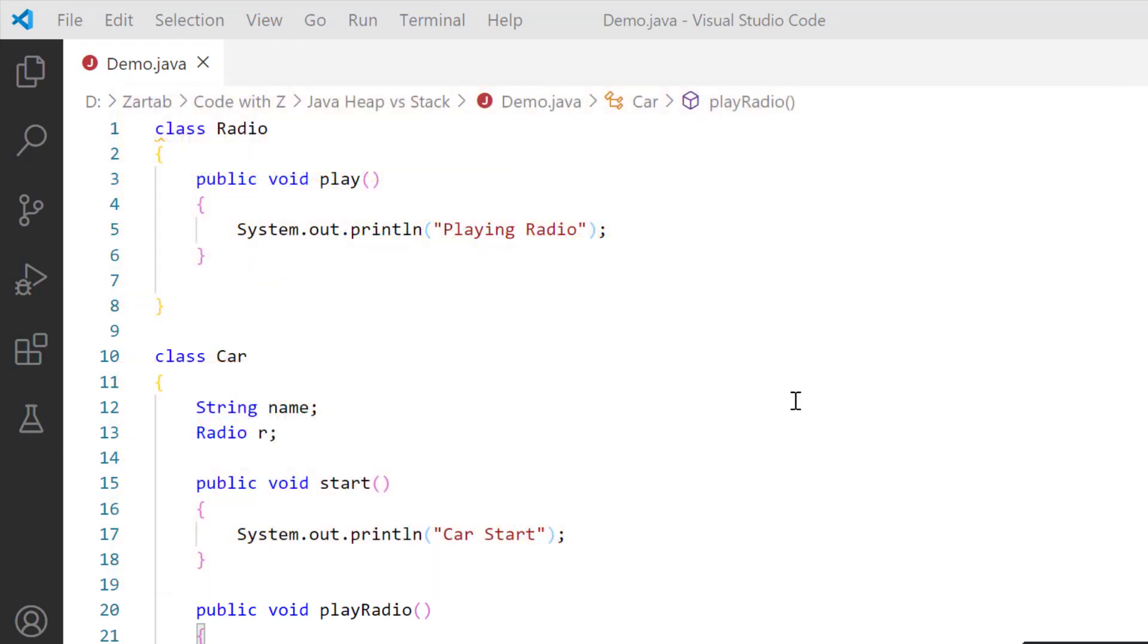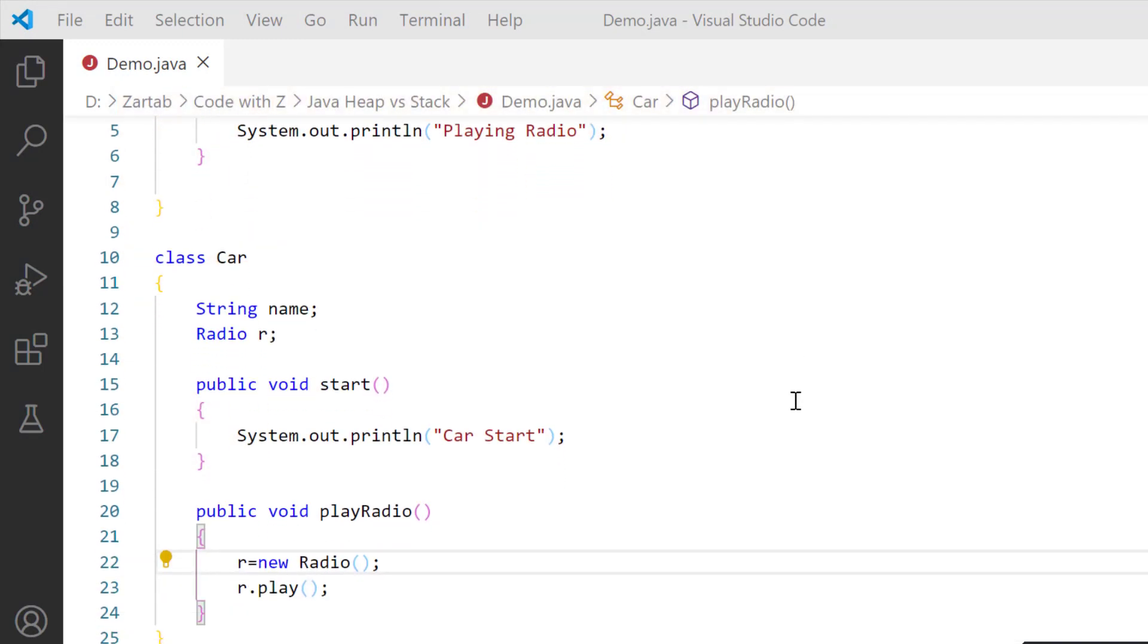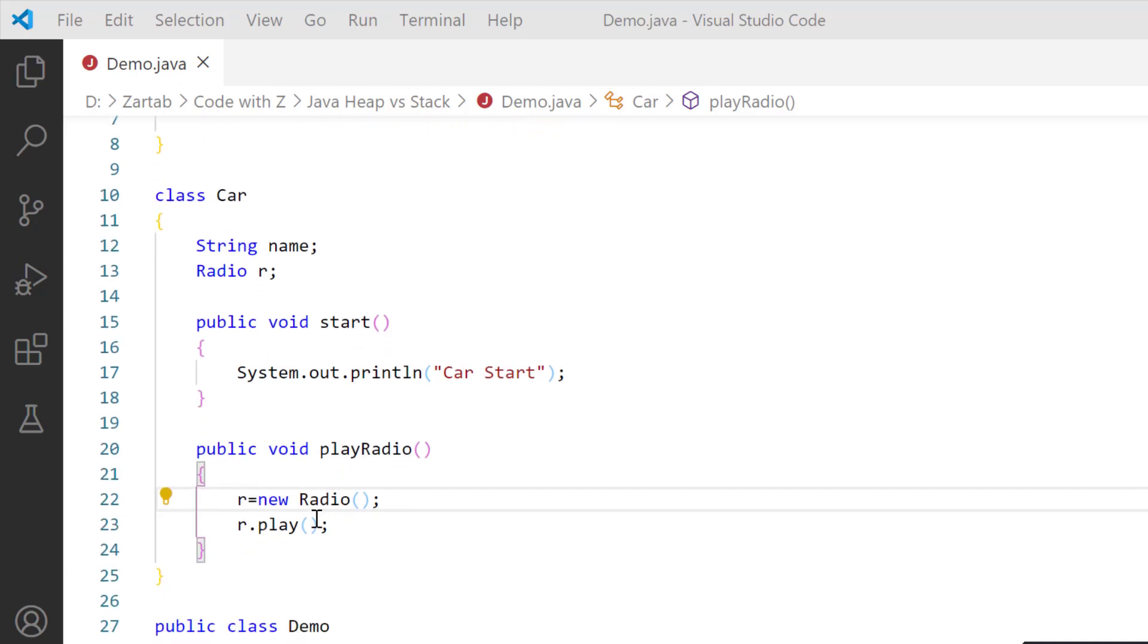If I start understanding here, I have a class Car. Class Car has a String name—this is an instance variable that will go on the heap memory. Radio r is an instance variable that will go on the heap memory. I have a start method and I have a playRadio method which contains r = new Radio.